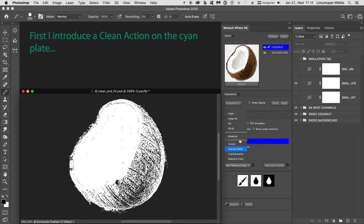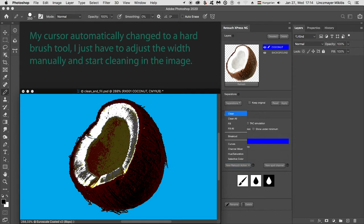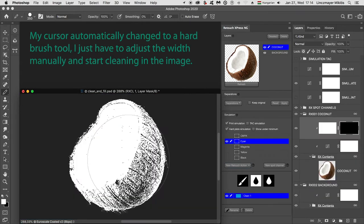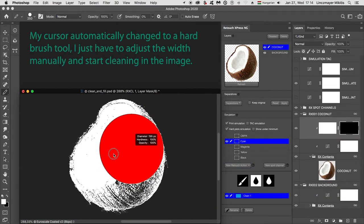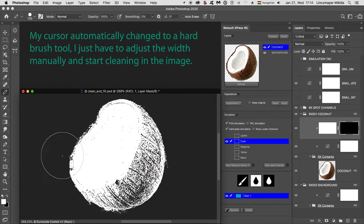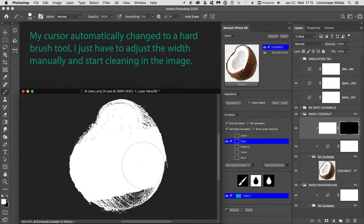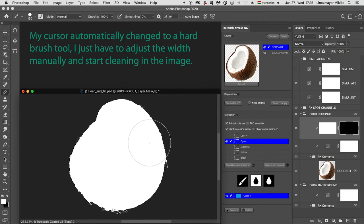First, I introduce a clean action on the cyan plate. My cursor automatically changed to a hard brush tool. I just have to adjust the width manually and start cleaning in the image.